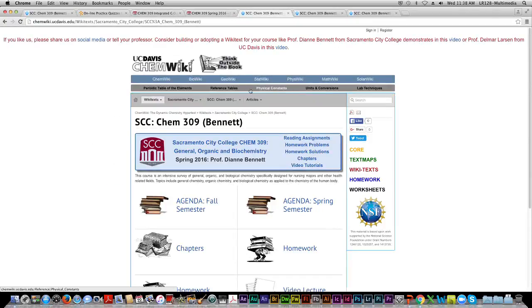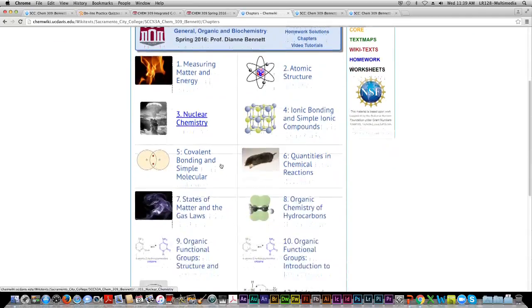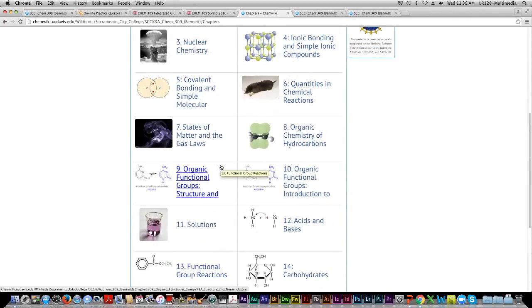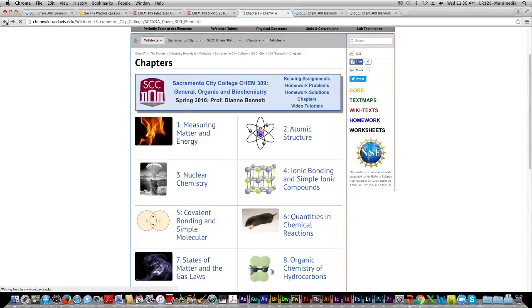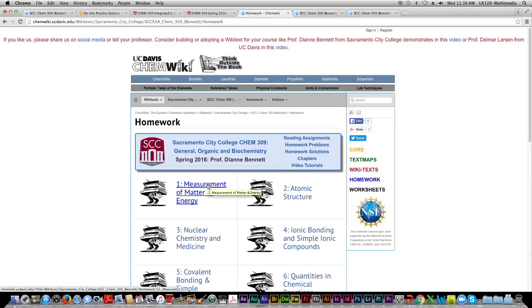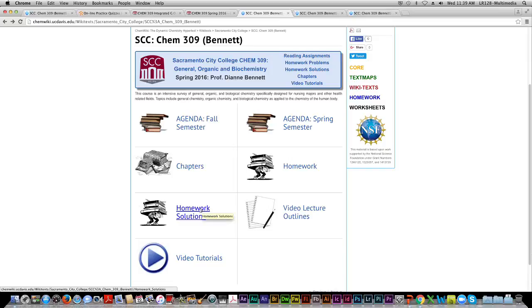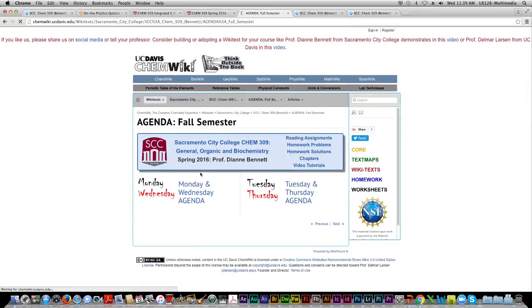So here we are in our textbook. From the learning management system there'll be a direct link to it. Just like any textbook, there are chapters — we're going to cover all 18 chapters this semester; we're a content-heavy course. Here we have the homework: when chapter one homework is due, you click right here and you'll find the questions to answer. The solutions are also available, and while it can be tempting to just copy the answers, no one has ever passed the course doing that.